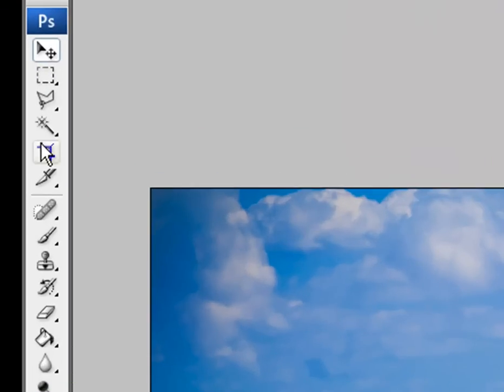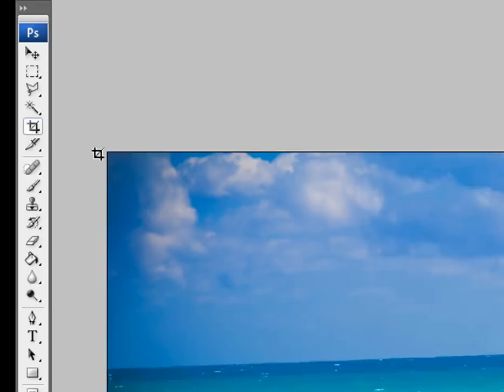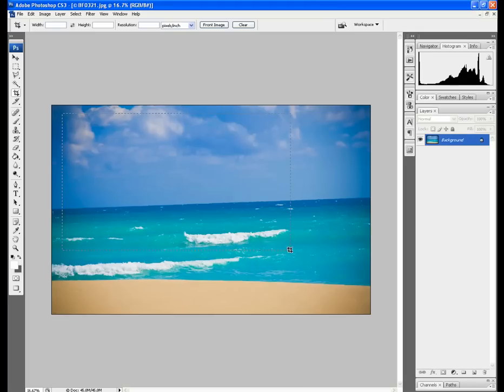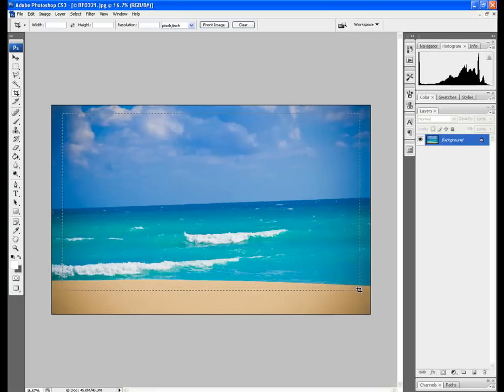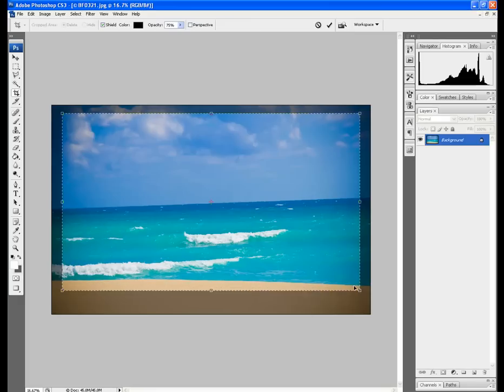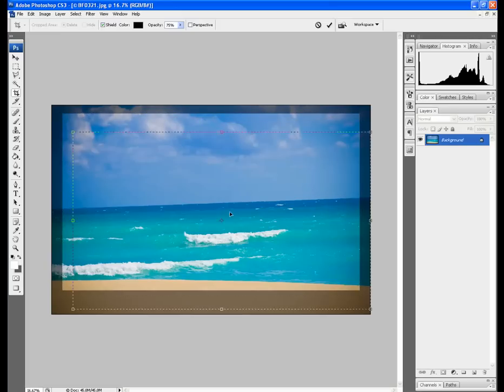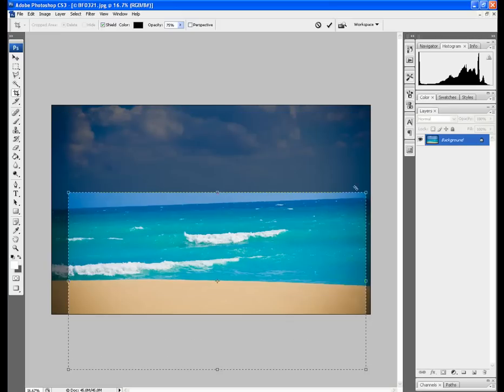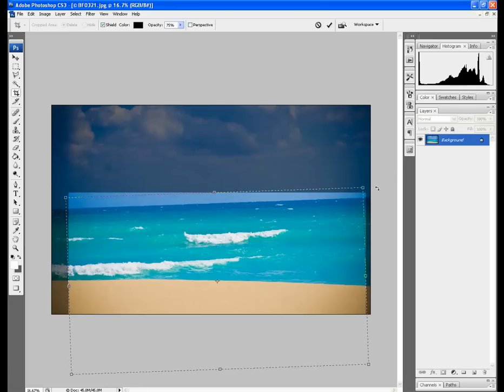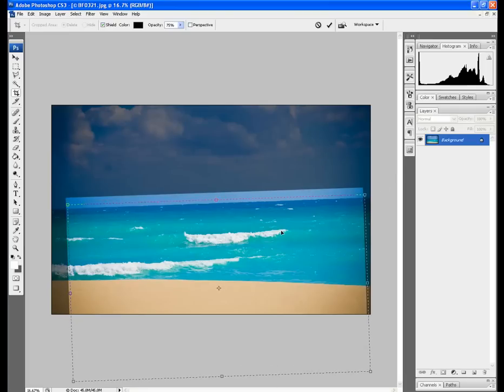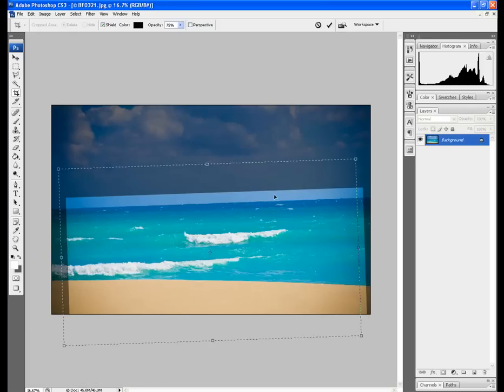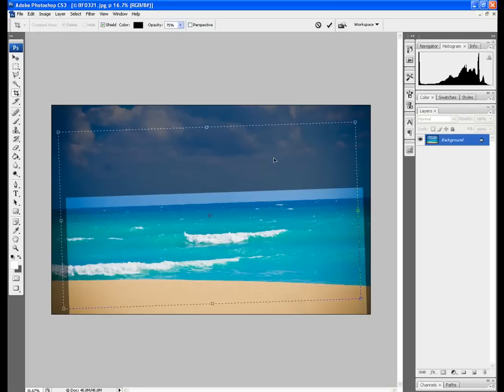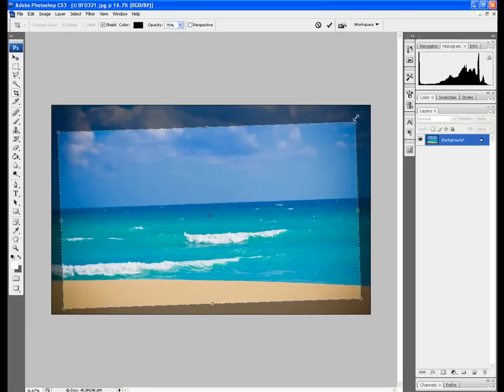The first method we're going to show you how to correct that is to grab the crop tool and select an area over the image first off. We'll just do that here now. And what we're going to do with this crop area is match it up with the angle of our horizon. So if you go to the edge of the crop there you can see the cursor changes and we can just match that angle up. We drag that back up to the top of the image.